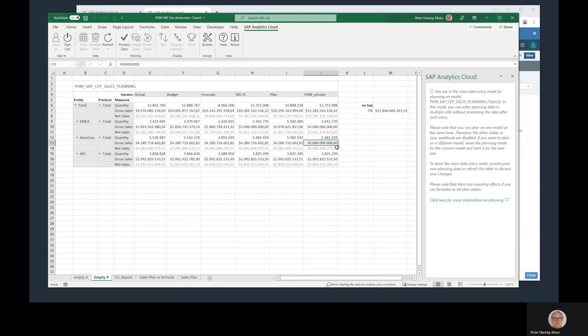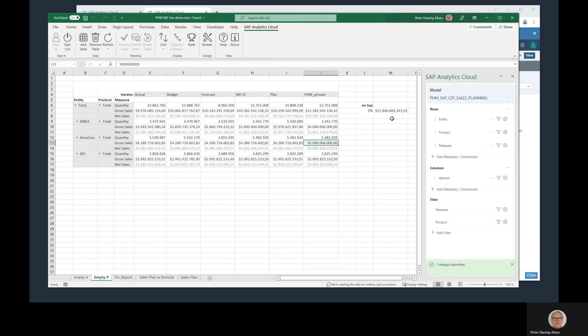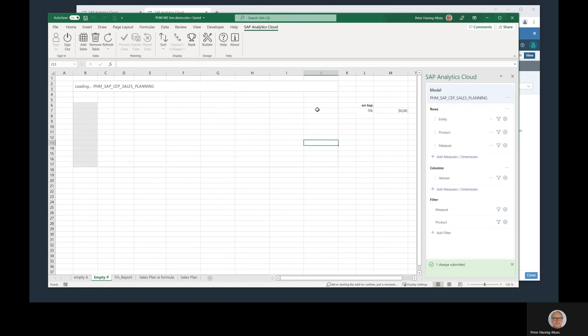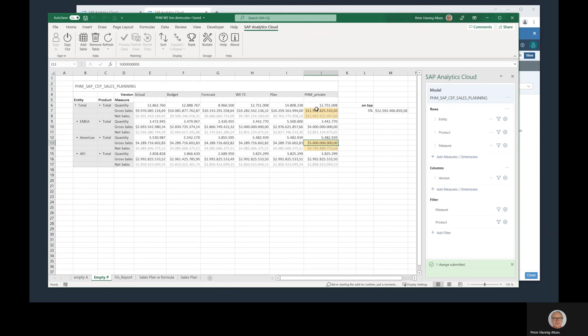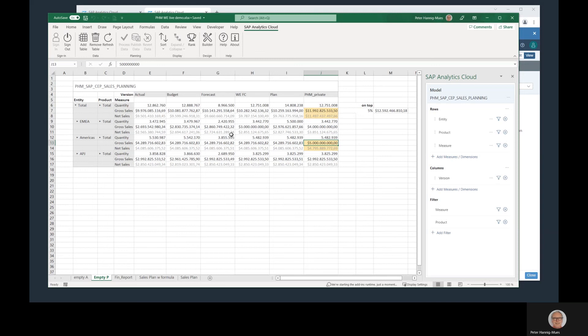Again, mass data entry. If I process the data, then not only the plan values here are changed, but also this Excel formula. That means you can do some additional scenarios besides that, and all the other Excel formulas. Again, pivot tables, other formulas, and all this other stuff. Again, changing the layout here with the builder is possible. Yes, that was what I wanted to share with you today.